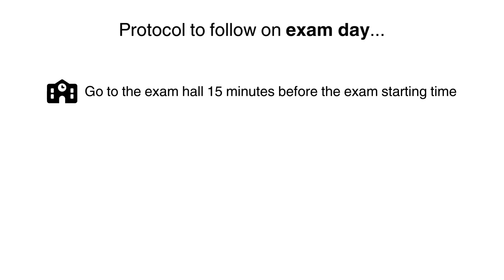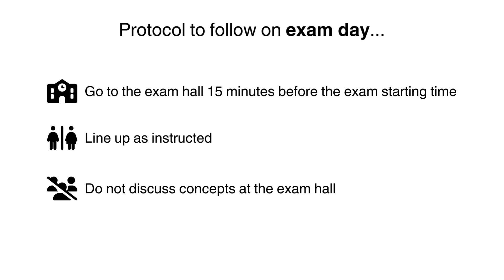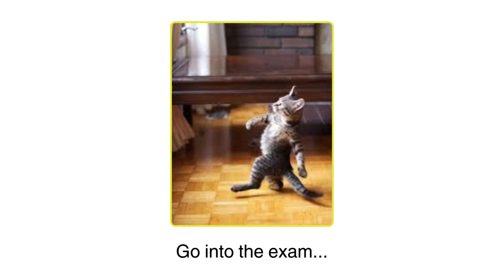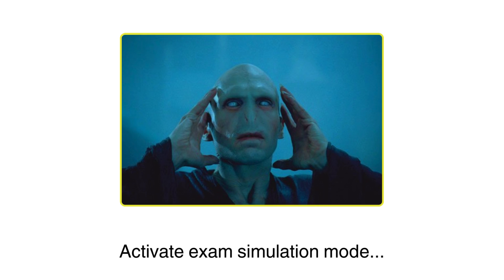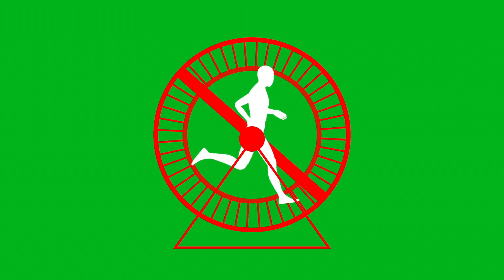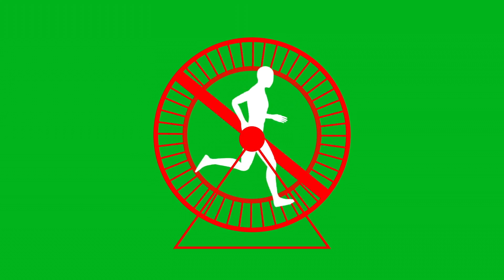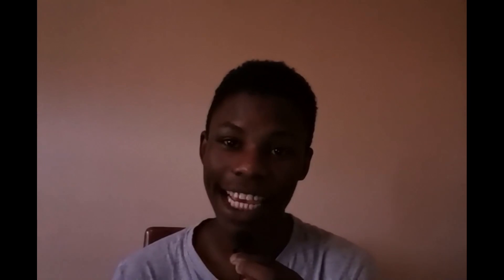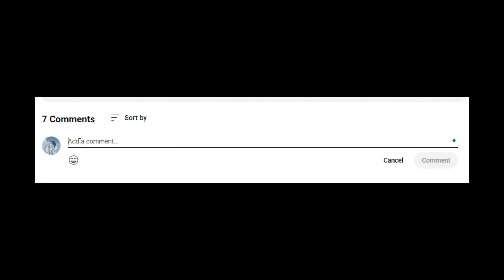Go to the exam hall 15 minutes before the exam starts. Line up as instructed and refrain from discussing concepts as this will probably cause unnecessary stress. Go into the exam, activate exam simulation mode and simply go through the motions that you have been practicing from day 22 to 29. Ace the exam and walk out of the exam room with your head held high. Don't discuss the exam with anyone. Quickly come back to this video and comment, Mission complete.